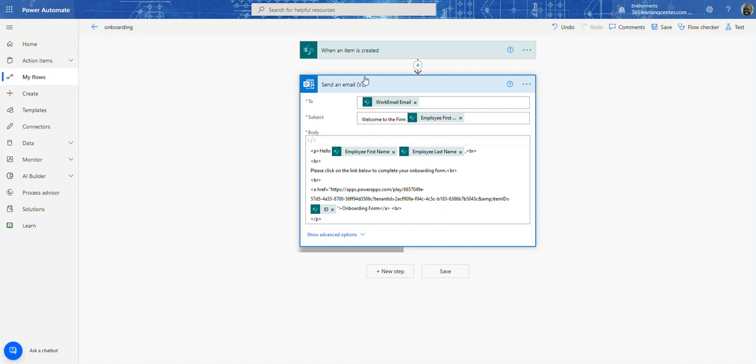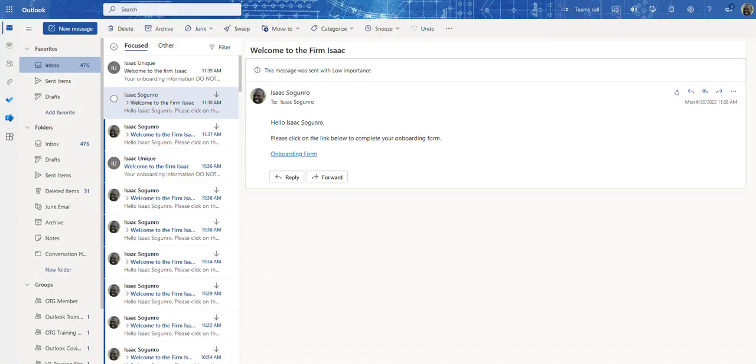The problem with this action that I don't like, and a lot of people don't like, is that it sends an email. So in the from field, it'll show the author of the workflow in the email. So for example, let me show you an example.